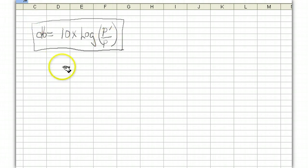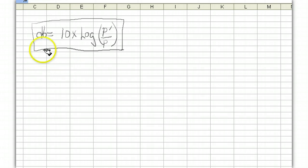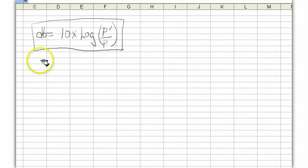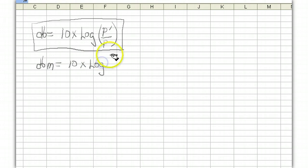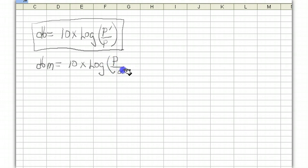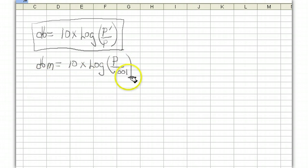Almost all radio engineers will use this almost every day in their life and that's something that you just want to know. Now the next term I want to talk about is a dBm or a decibel related to one milliwatt. And again by definition a dBm is equal to 10 times the log of some power that you want to express over one milliwatt. And this is a dBm.